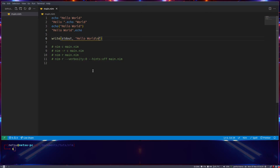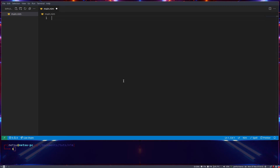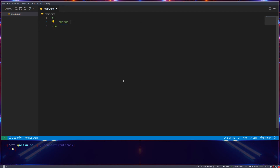Welcome back to another Nim tutorial. In this tutorial we'll be taking a look at variables and data types. Let's first explain what a data type is. A data type is, as it says, a type of data. For example, let's say we have a piece of text — the data type of a piece of text is a string, because a string represents a piece of text.